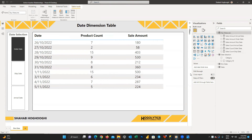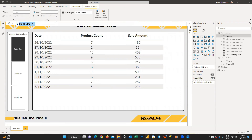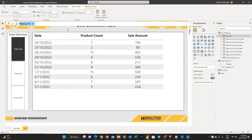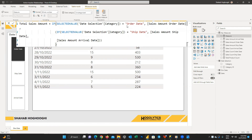Now we have all the required measures. Next, we write two more DAX expressions that give us the product count and sales amount based on the selected date from the slicer. We write 'total product count' using an IF statement: if the category from the date selection table equals 'order date', use sales count order date; if it equals 'ship date', use sales count ship date; and if it equals 'arrival date', use sales count arrival date. Then we write the same logic for 'total sales amount'.